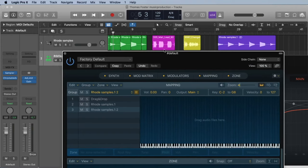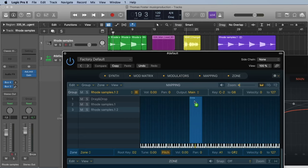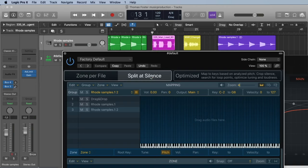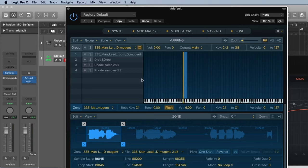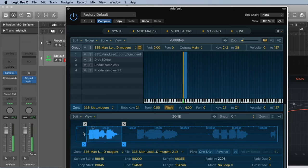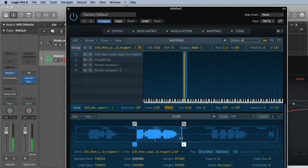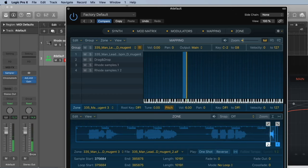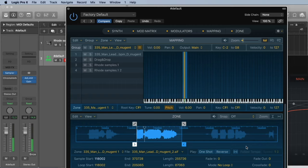There's a last thing I would like to show you and this is the slice mode. Let's take the sample of the man. Let's drop it into our window. This time we go to chromatic, split at slice. Now it was detecting the silence between the samples and made 3 samples or 4 samples out of it. Here is number 1. Let's make this a little bit faster. Number 2. We don't need this. And the last one.